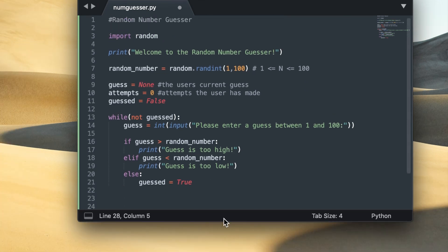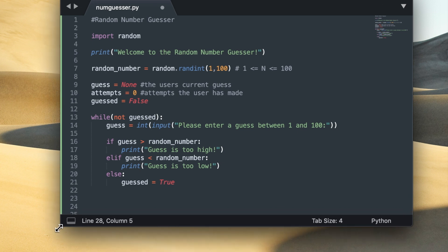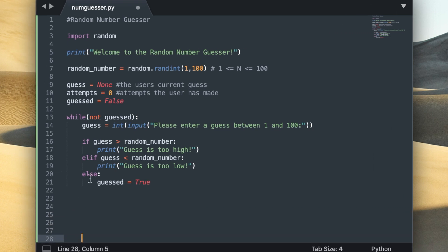So once guessed is set to true, when the while loop tries to execute again it will check its condition and it'll find that not guessed evaluates to false, because not true is equal to false. So the while loop will realize that its condition for continued execution has now become false and it can no longer go on.